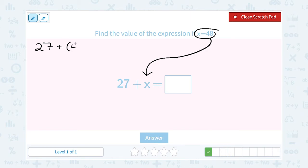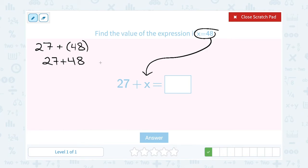You can start out with parentheses — we're supposed to use them when we substitute, but sometimes it makes a difference, sometimes not. In this case we're just adding, so we're going to think of it as 27 plus 48. And now all I have to do is add those numbers together: 27 plus 48 gives me 75. So the value of our expression is 75 when x equals 48.